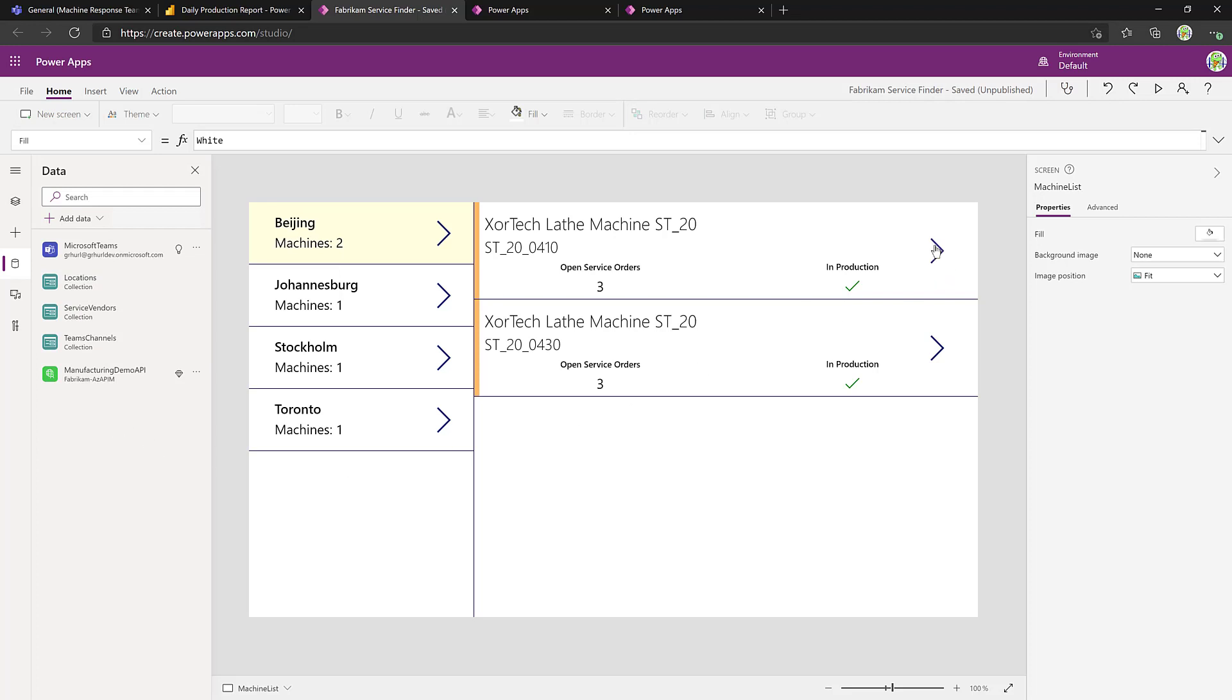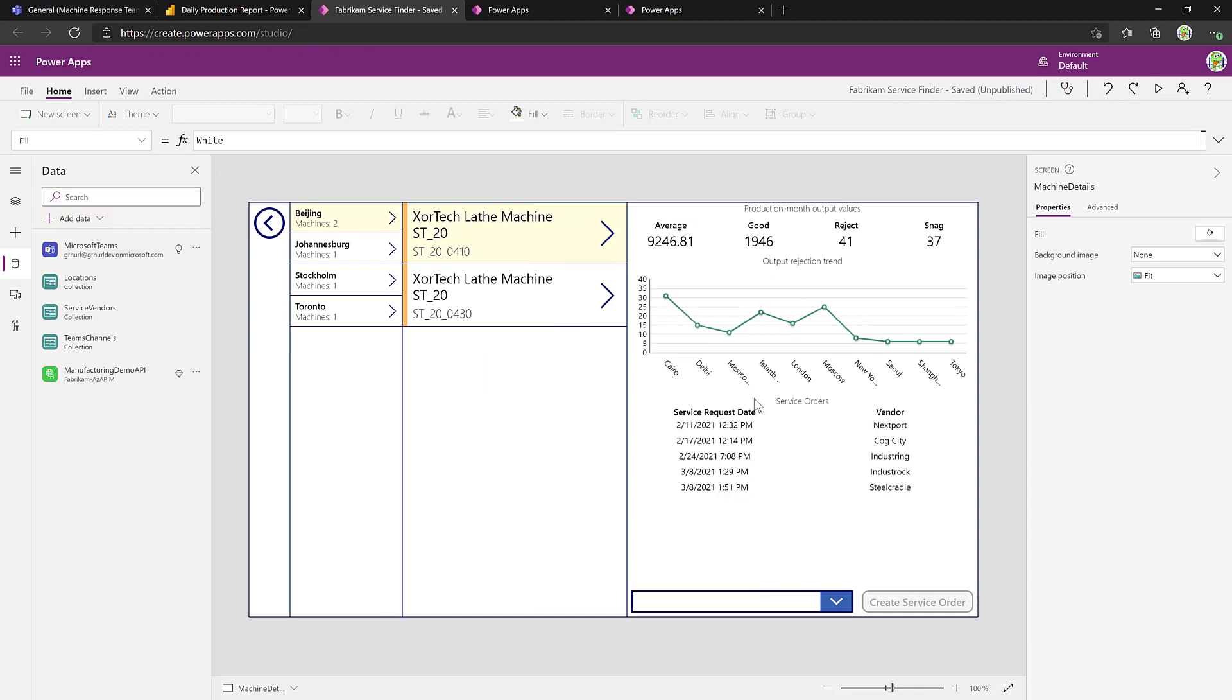So now, everything looks good. Now, if we go into our further screen, we can see that data starting to come through. We get all the service requests for this information, and maybe we can add one more.